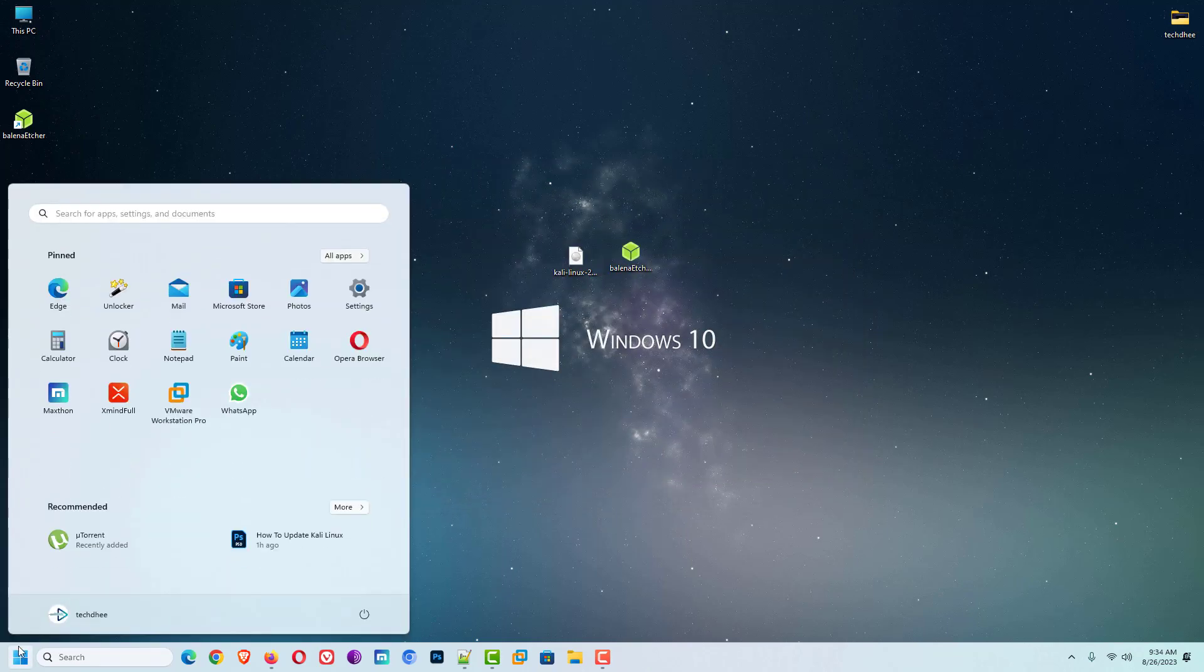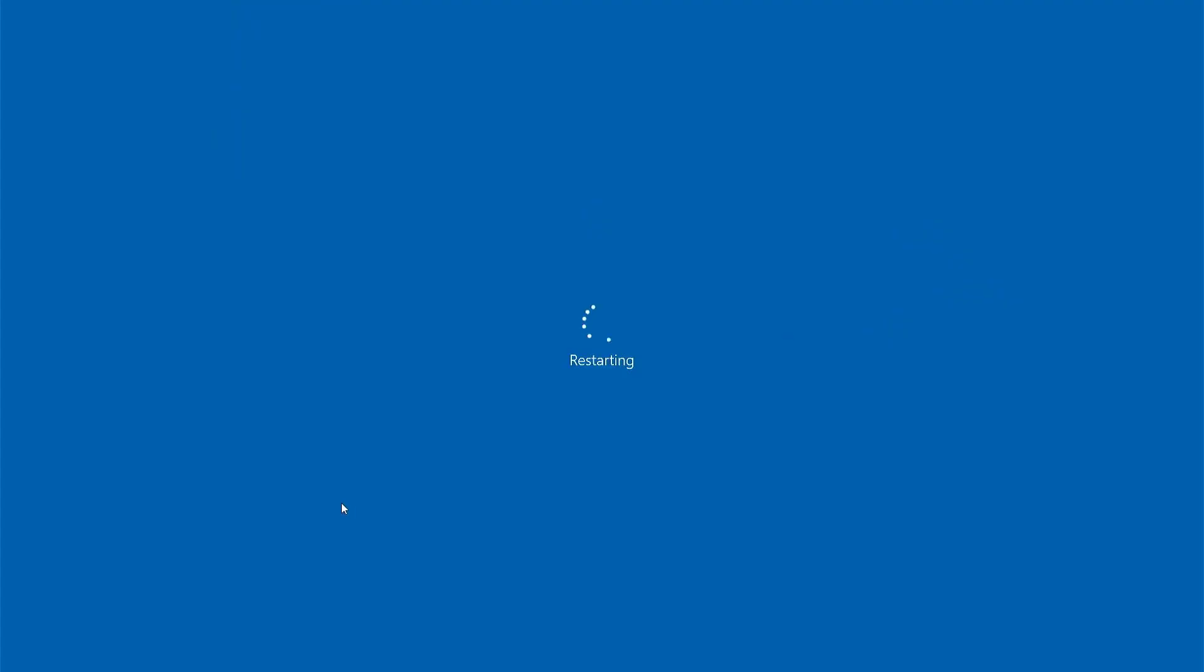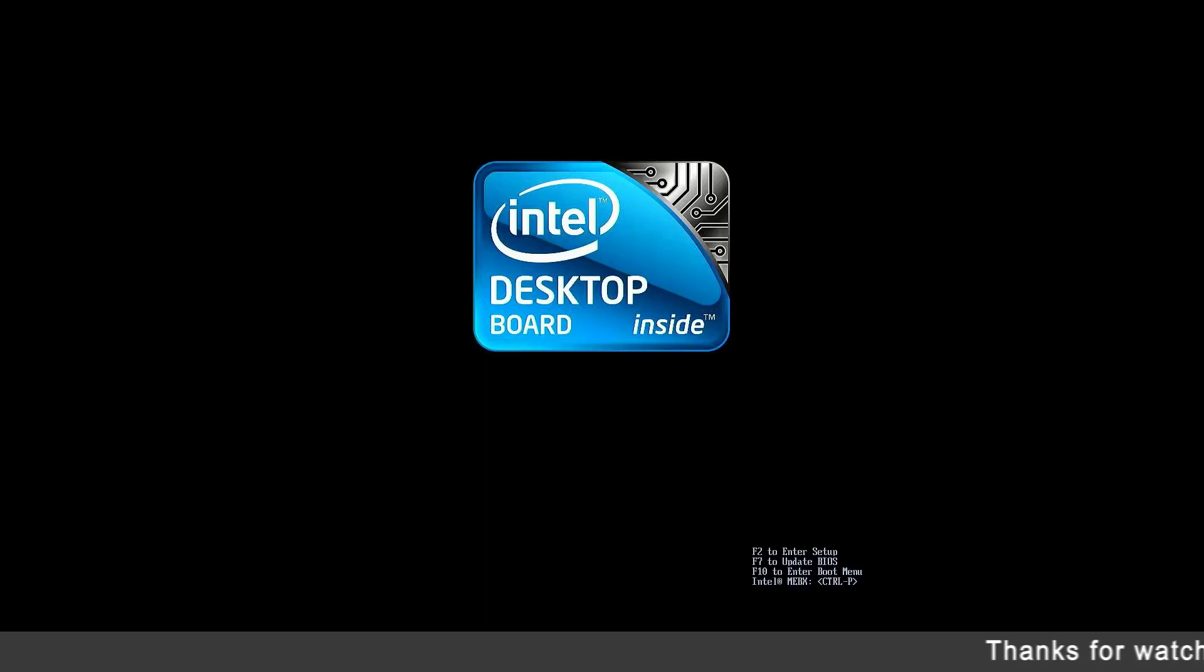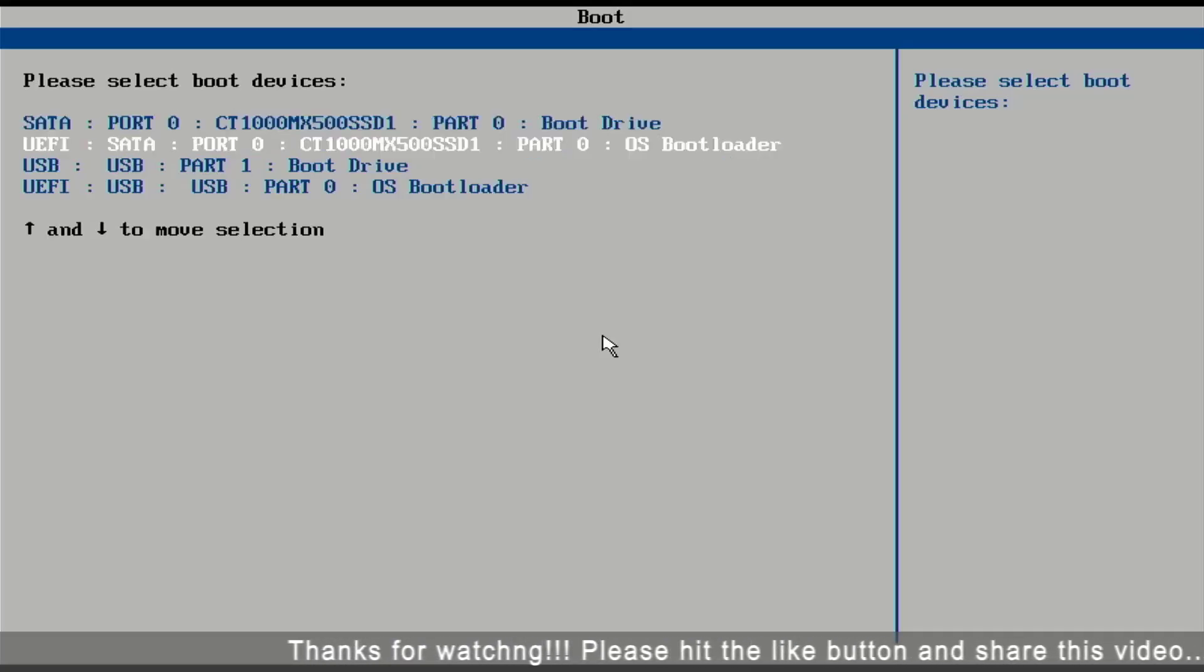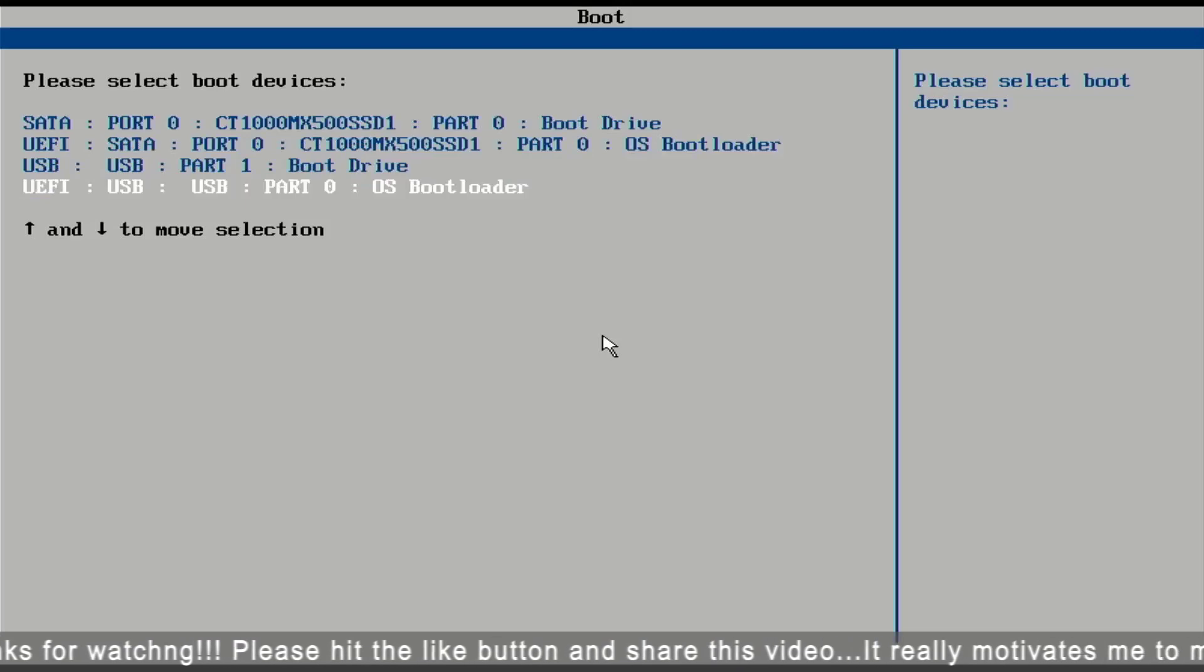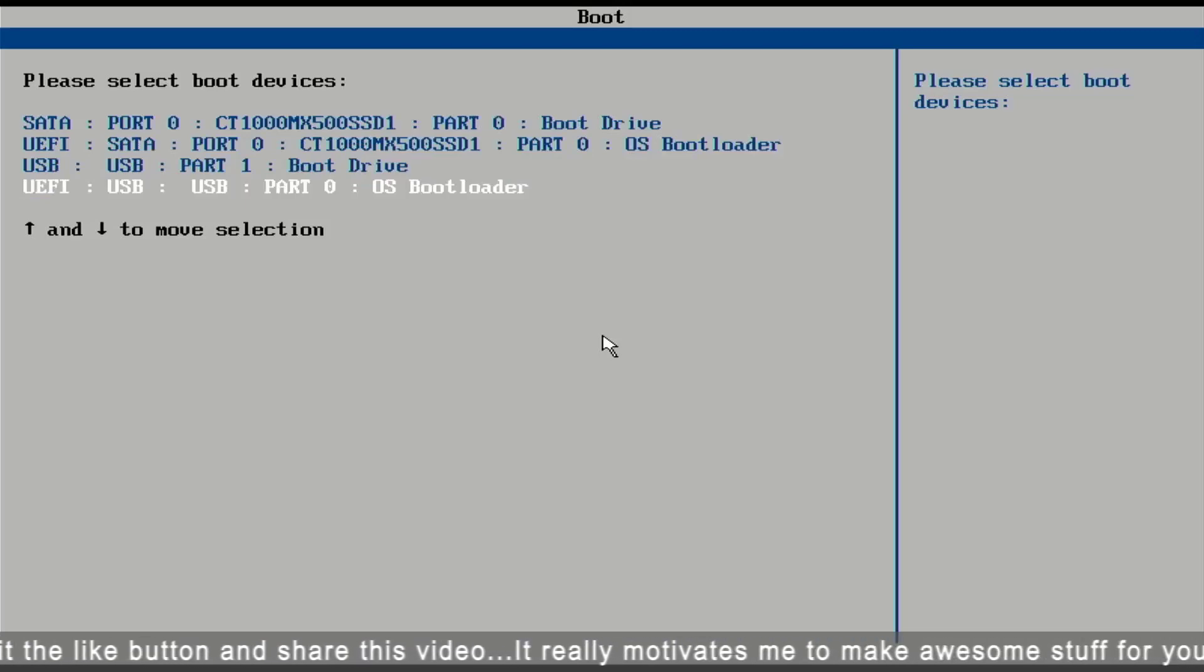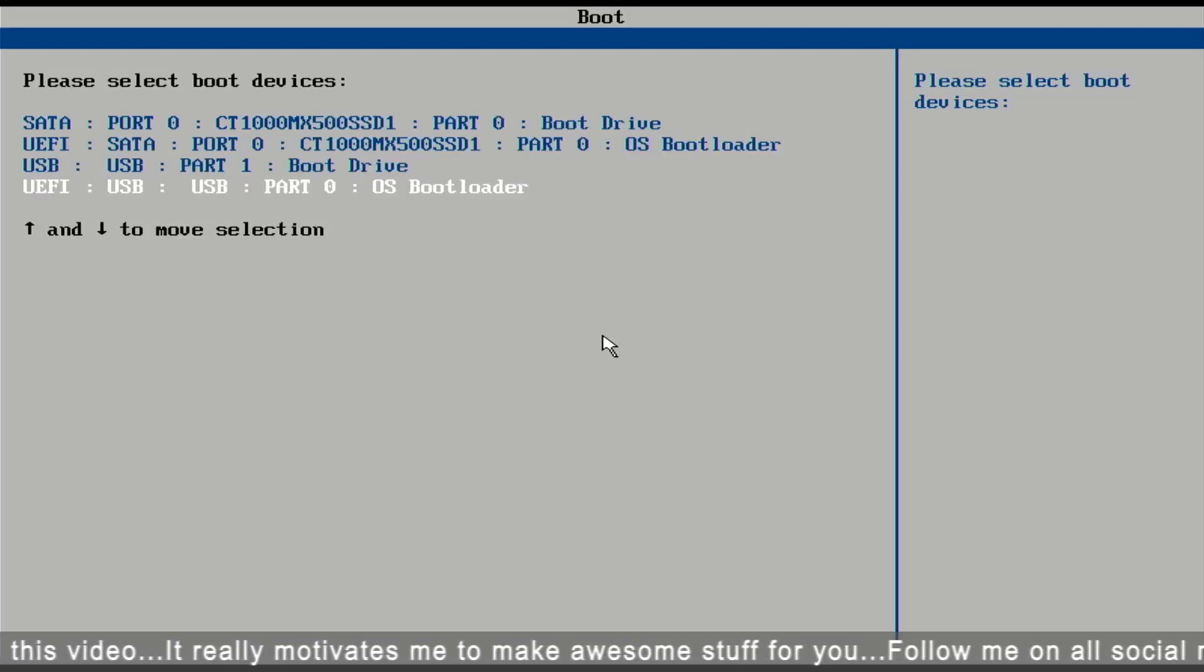Now reboot your system and boot your machine from a USB drive. In the BIOS setting, you have to make a USB as the first boot device. Or you can press the function key to go boot menu. In my case, F10 is the function key. Here you have to select this option. I am going with UEFI mode.